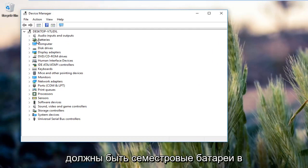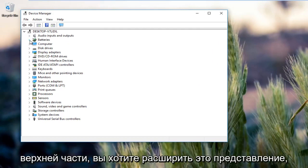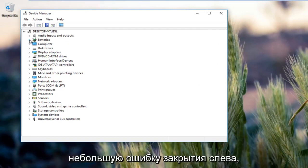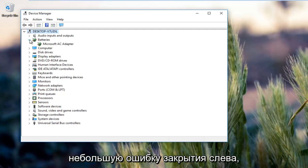There should be something that says batteries near the top. You want to expand this view by either double clicking on it or left clicking the little arrow on the left side.